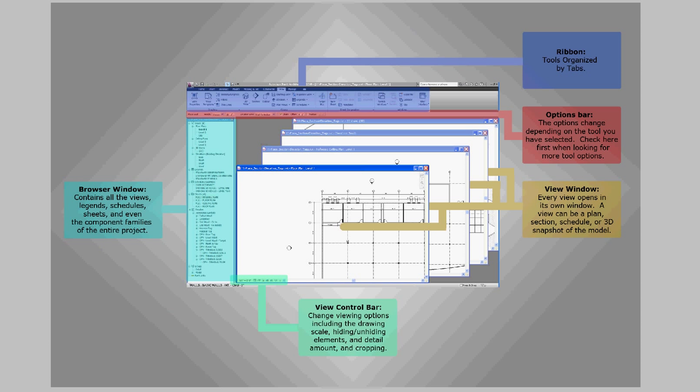In the bottom left corner of the entire Revit window is the status bar. This is a dynamic dialog box that tells you what items you have selected as you hover over them and choose them. It also instructs you what to do next with the tool that you've chosen.